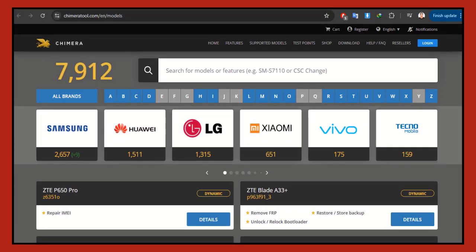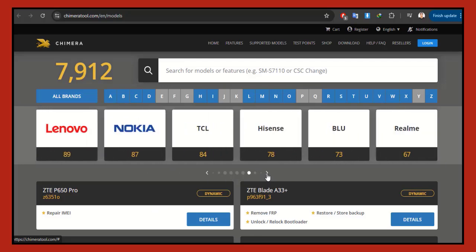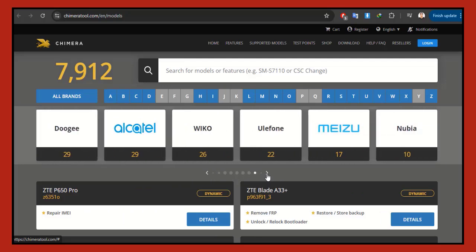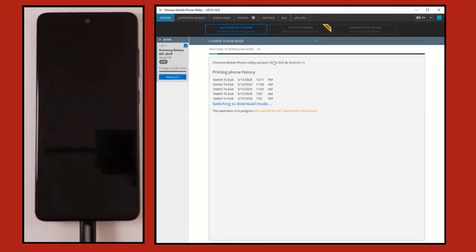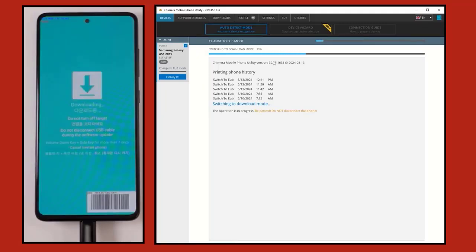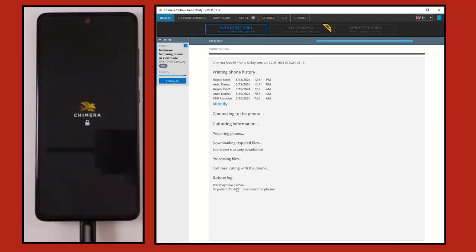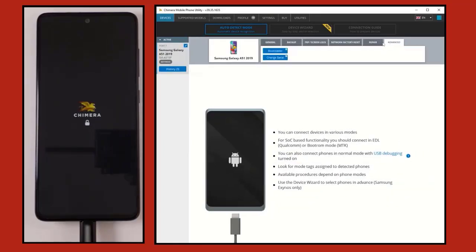The Chimera tool is one of the best tools in the GSM center for dealing with Android devices in general, especially the Samsung brand. It is distinguished by supporting all Samsung models and many professional operations such as flashing and formatting, and most importantly dealing with protections such as FRP and MDM protections and the rest of Samsung protections.